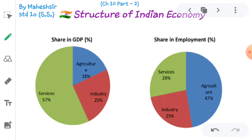Here in this video we are going to discuss the structure of Indian economy. Before we start, as I do every time, please like the video, share the video, and send me your comments, suggestions, as well as your queries. So let's start the topic: Structure of Indian Economy.